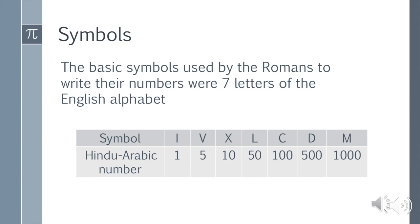I stands for 1. V stands for 5. X stands for 10. L stands for 50. C stands for 100. D stands for 500. M stands for 1000. The symbols that we use for numbers are called Hindu-Arabic numerals.